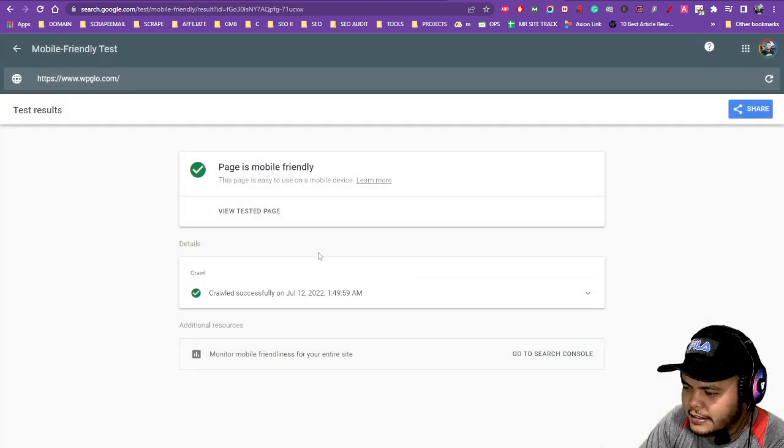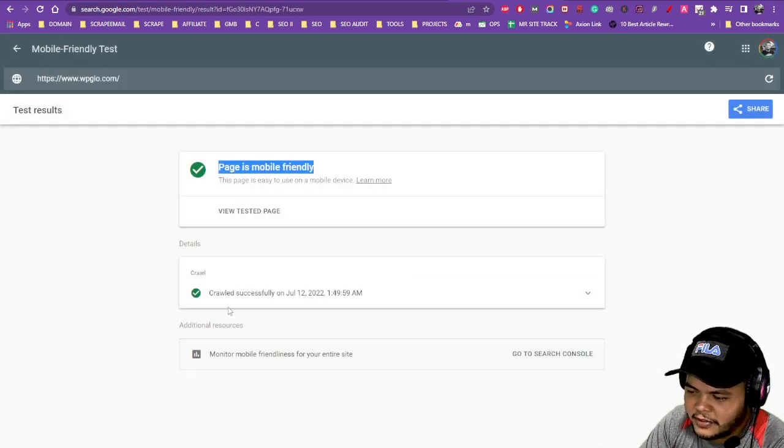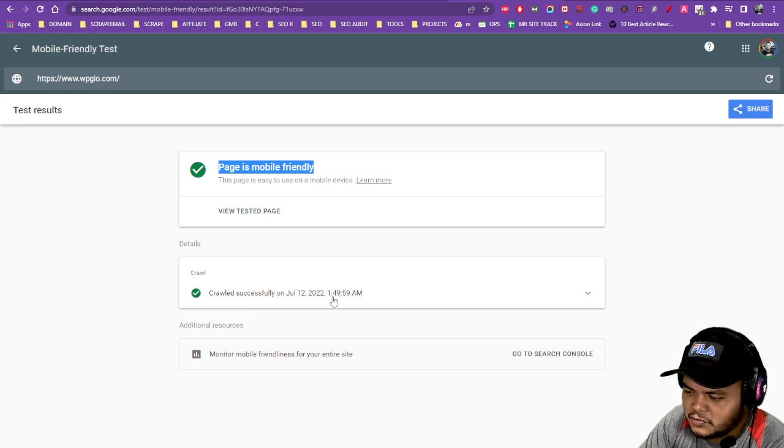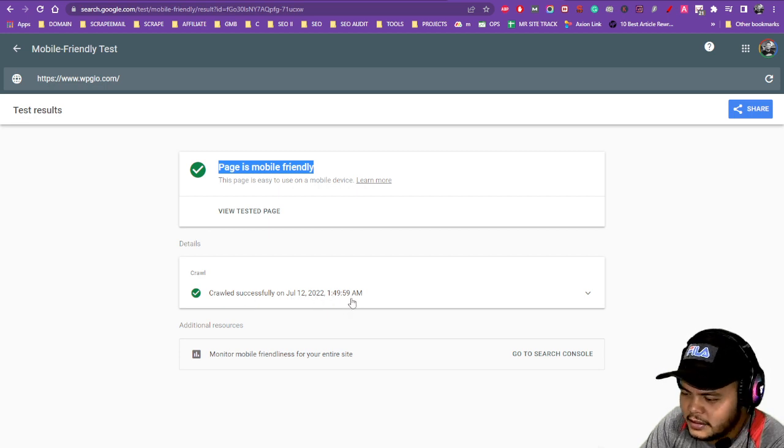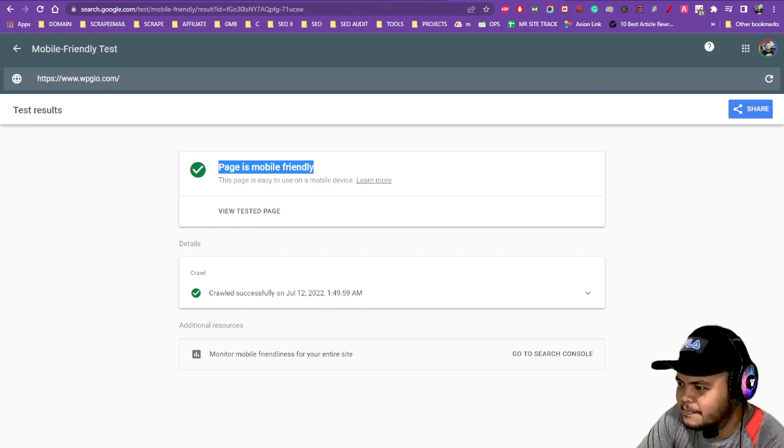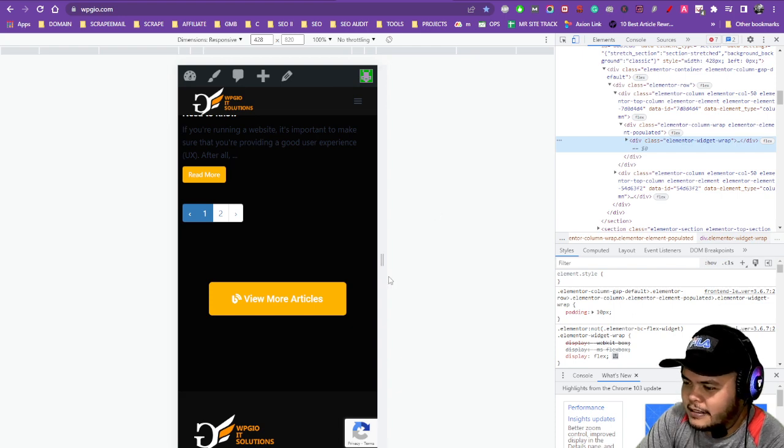And it is - page is mobile friendly, crawled successfully July 12, 2022. Alright, and that's just it.